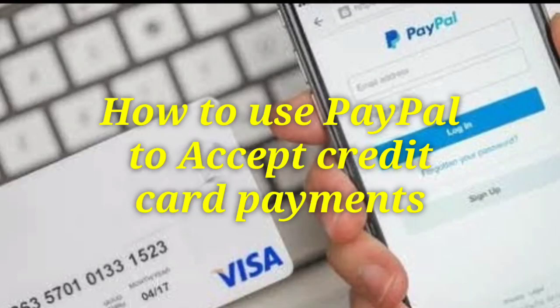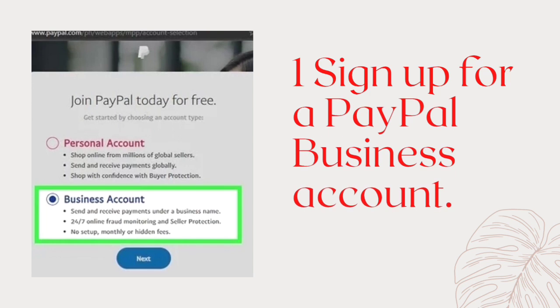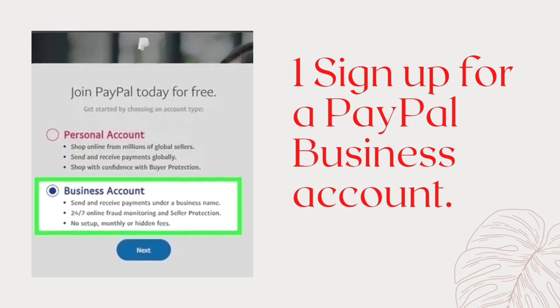How to use PayPal to accept credit card payments. Step 1: Sign up for a PayPal business account.